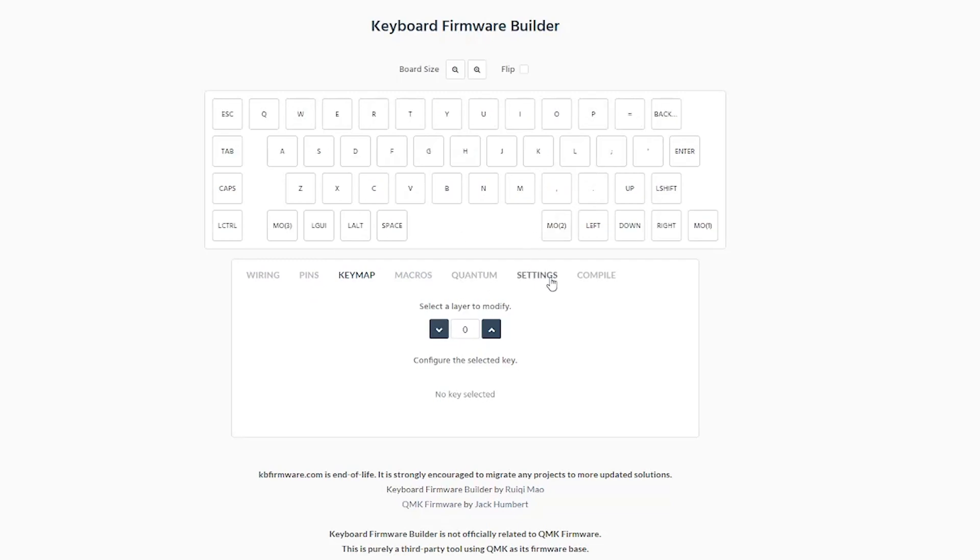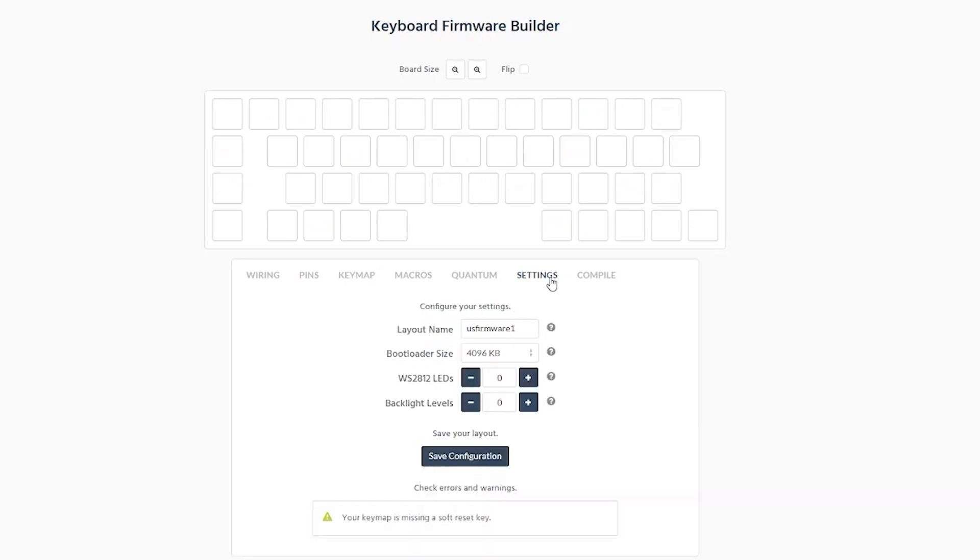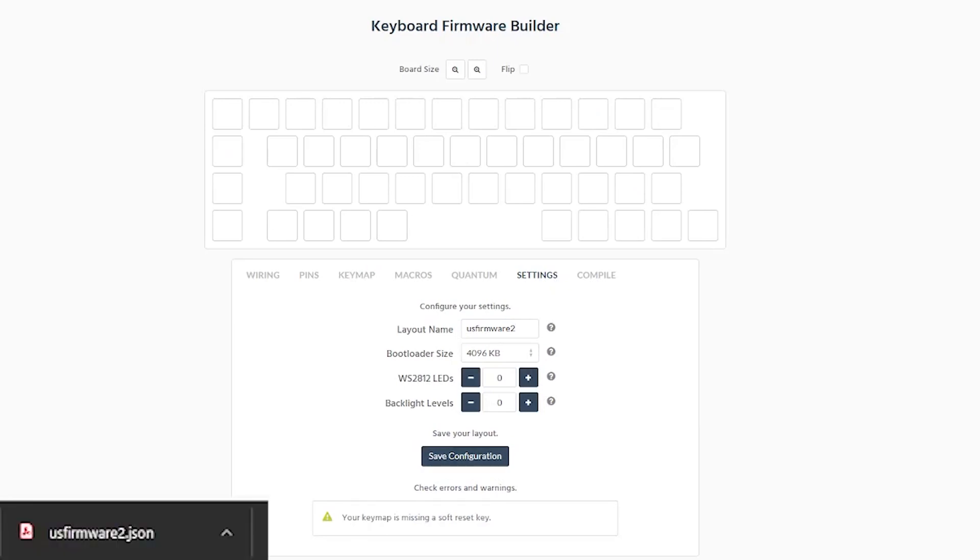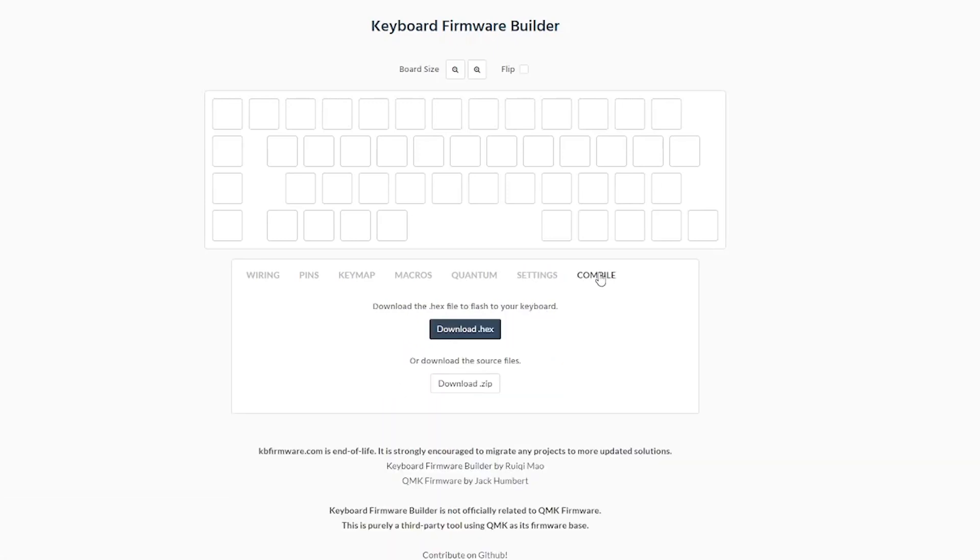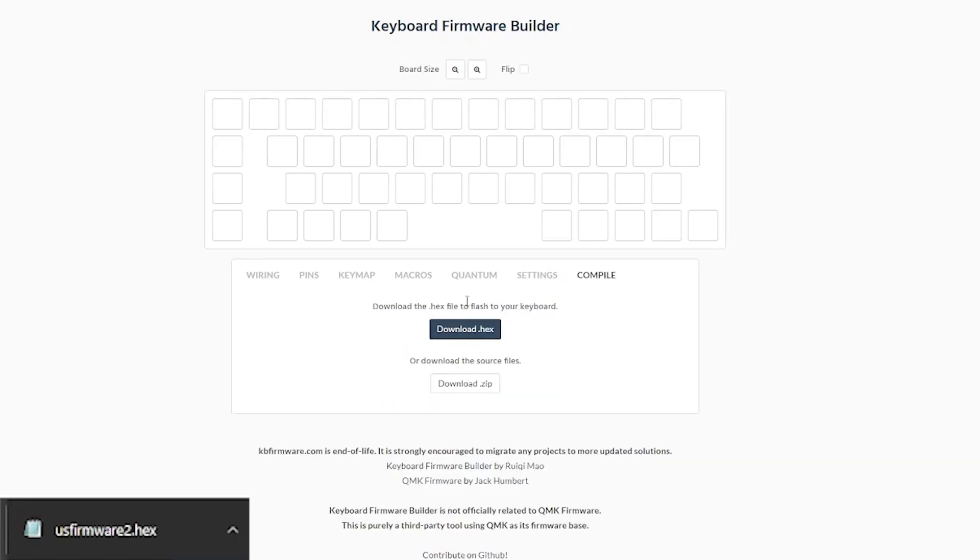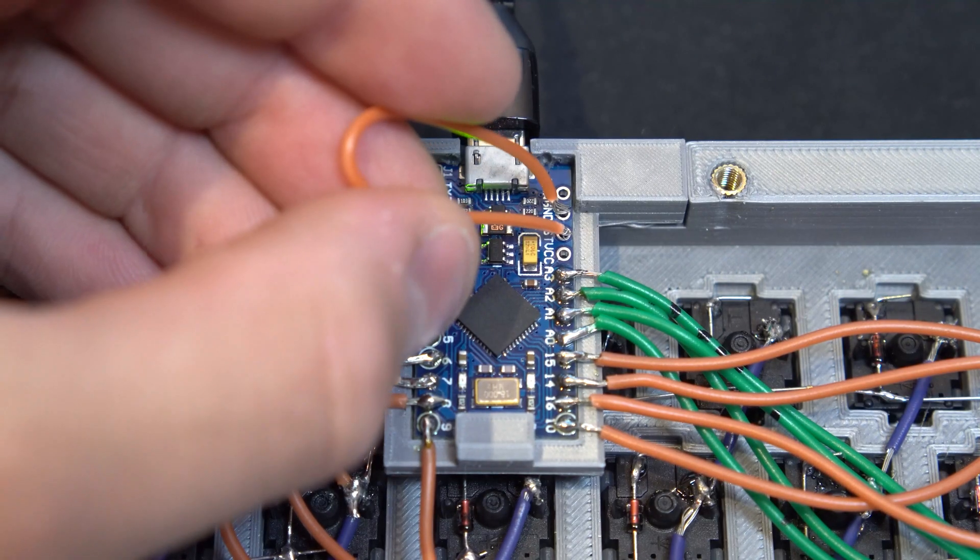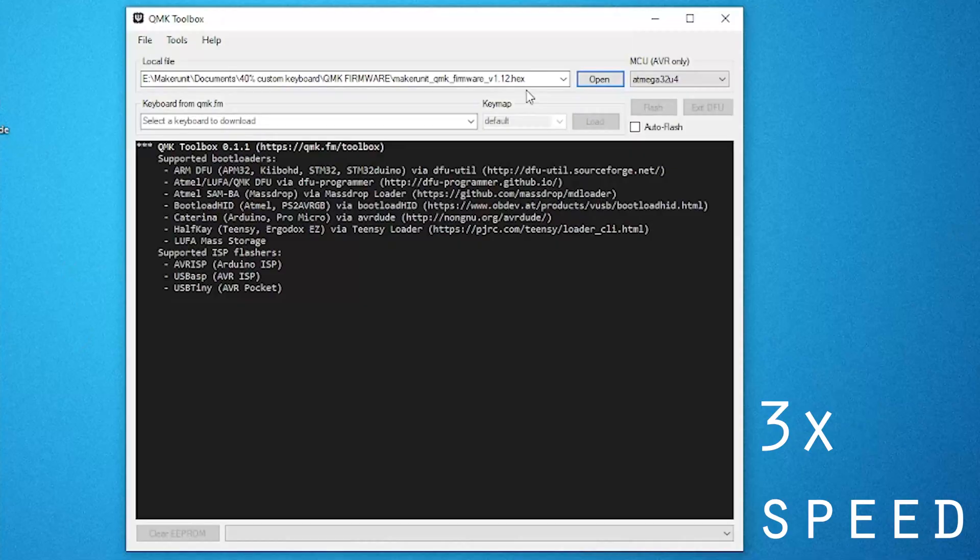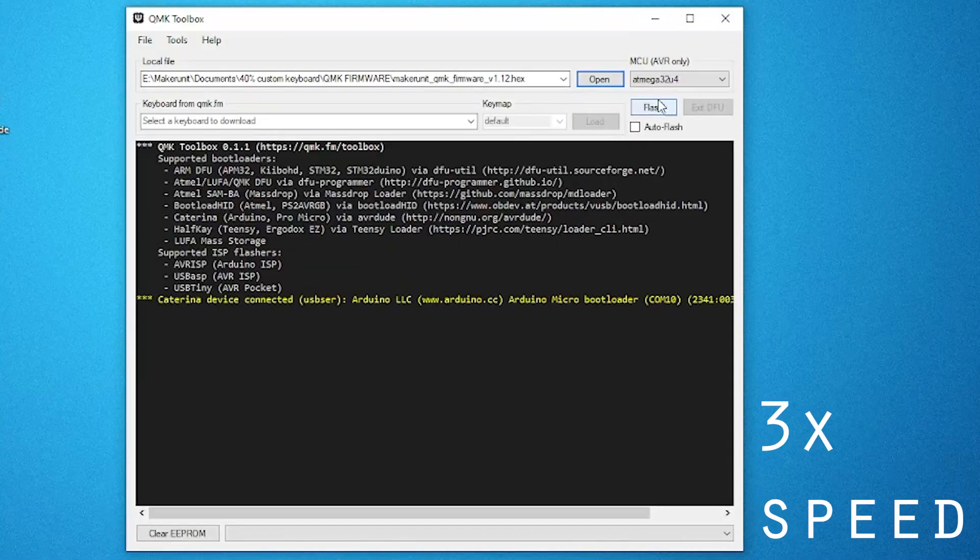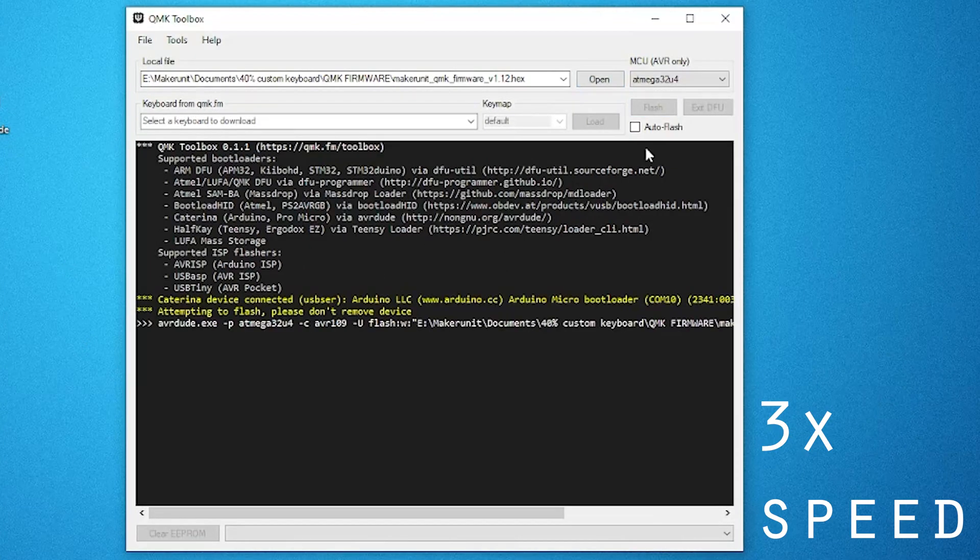If you've done some modifications, you can go to settings and change the file name to whatever you want and save the configuration. This gives you a .json file that you can open on this webpage later if you need to make further modifications. Then you can go to compile where you can download a .hex file for the layout that can be flashed onto the microcontroller the same way as I showed before with the QMK toolbox.